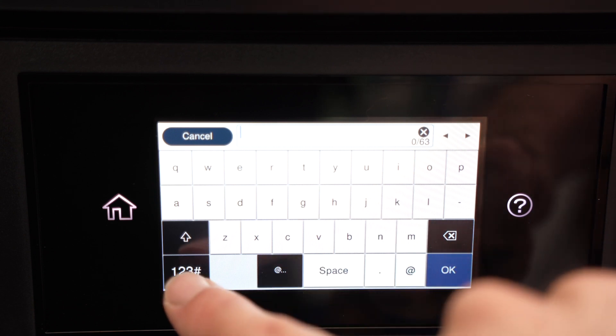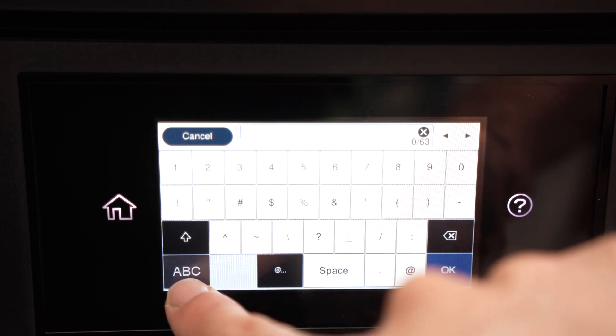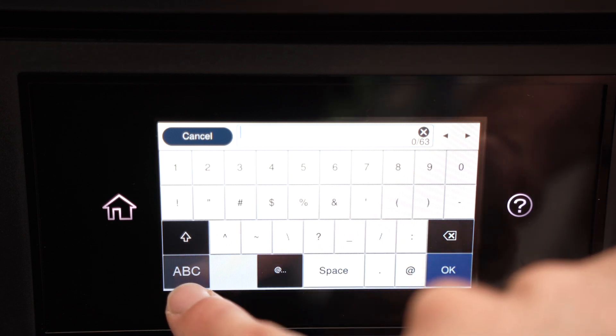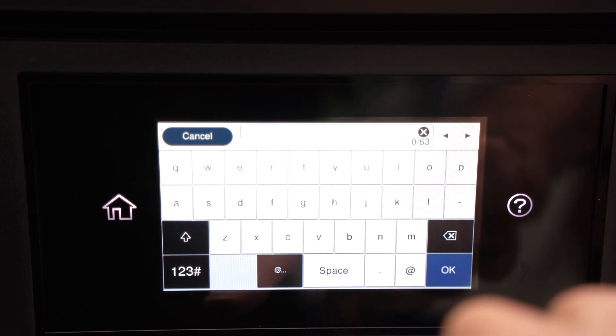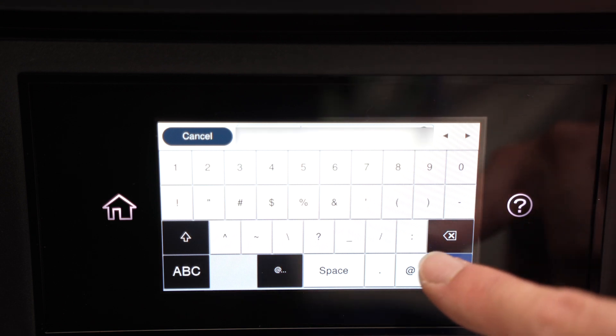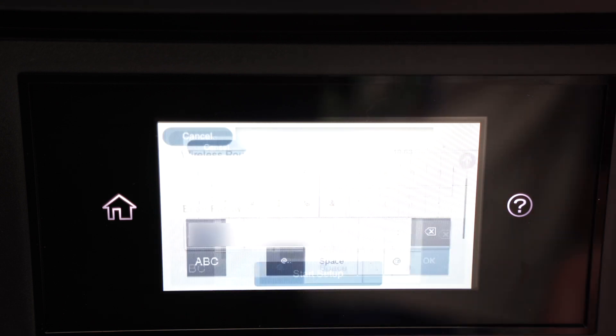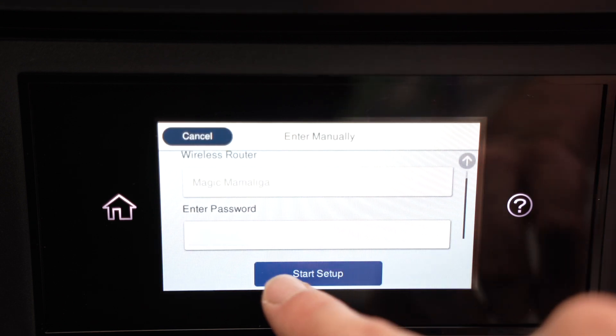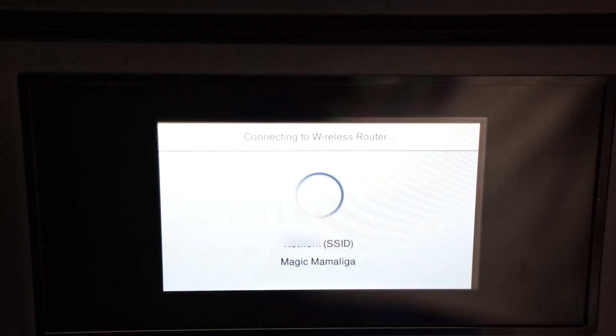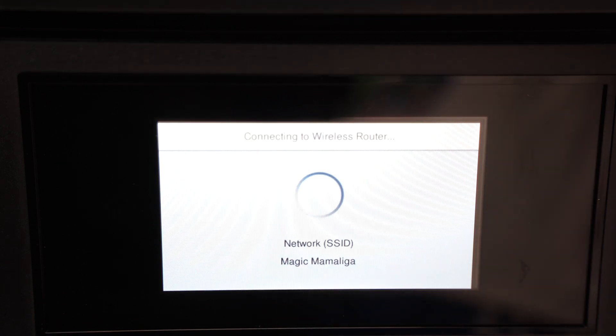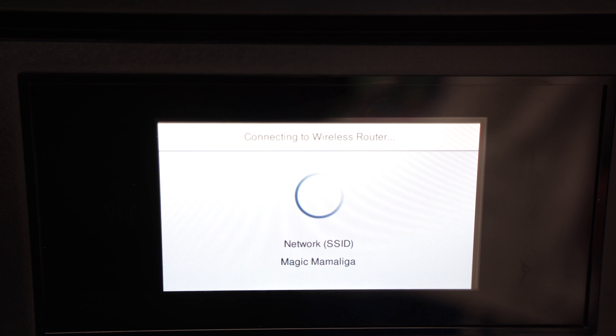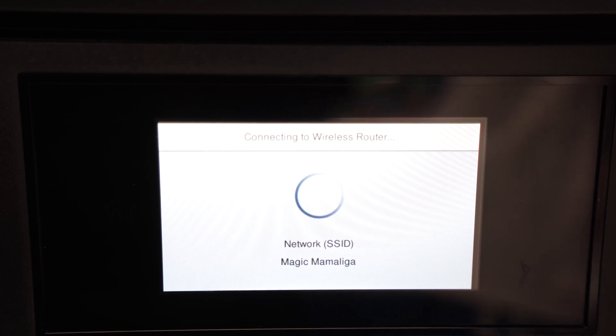If you have numbers in your password, press this number button down below to switch. Once you're done typing the password press OK and select start setup. Wait a few seconds or sometimes even a minute. Make sure that the printer is in the range of your Wi-Fi network.